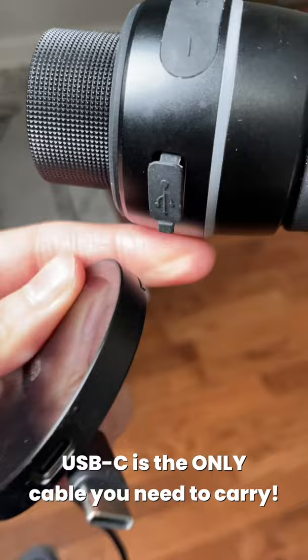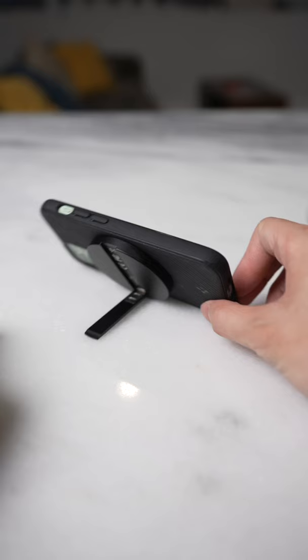That right there, this has so much more functionality over the Apple MagSafe charger. The kickstand is good quality, also made out of aluminum, and it doesn't matter what angle you have it at, it's going to be a sturdy kickstand.